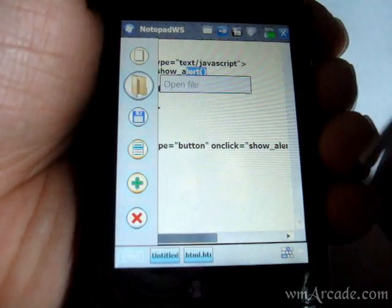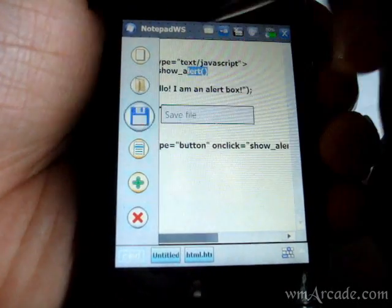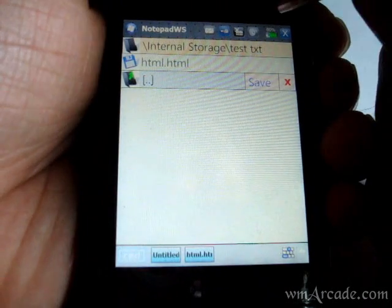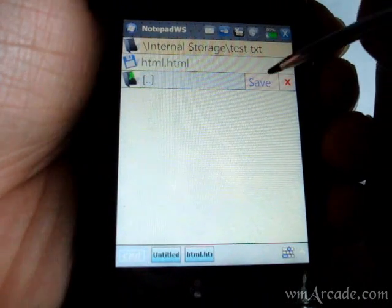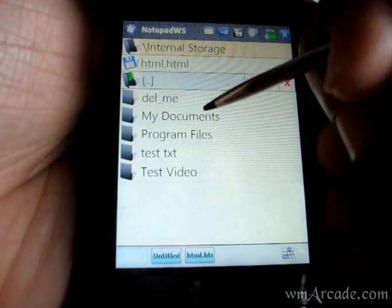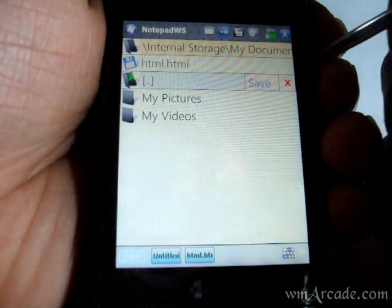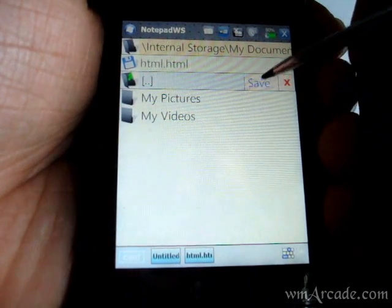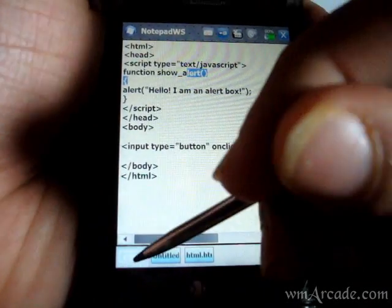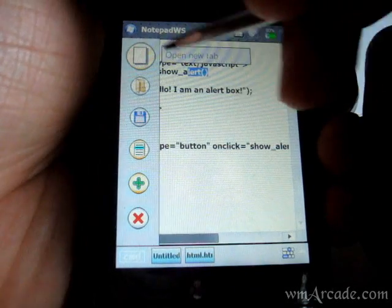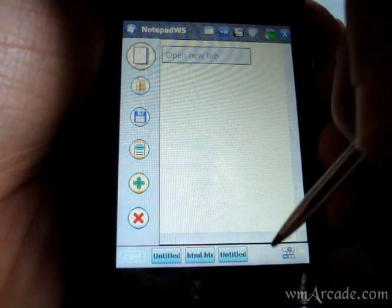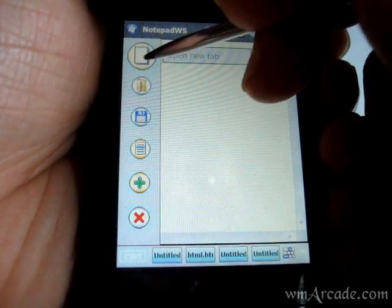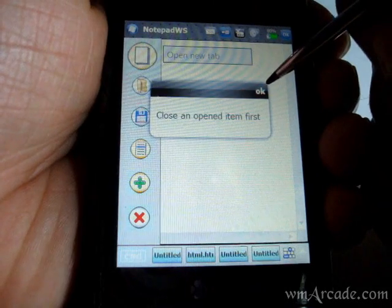And you can save it to whichever location you want. Again, you can choose the location and just hit on save. And you can only open four tabs, and if you want to open a fifth one, it'll ask you to close a previous one.